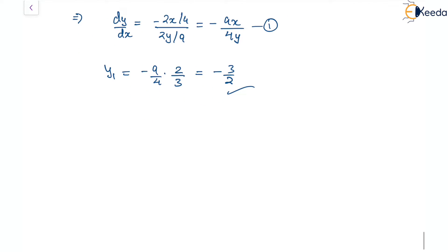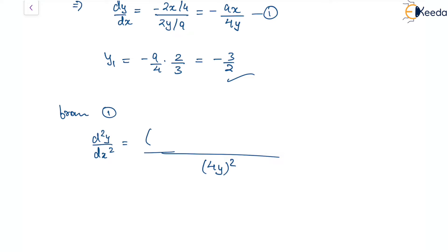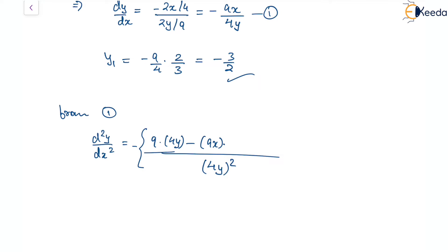Now let's go for the second derivative from equation 1, where dy/dx = minus 9x/4y. Differentiating using the quotient rule, d²y/dx² equals: the denominator is (4y)², and in the numerator we differentiate minus 9x, giving minus 9 times 4y, minus 9x times the derivative of 4y, which is 4(dy/dx).